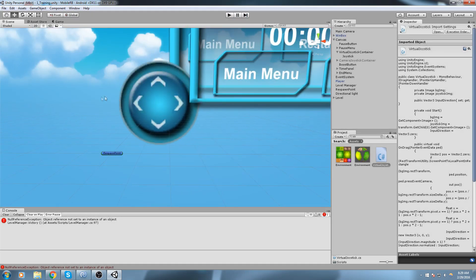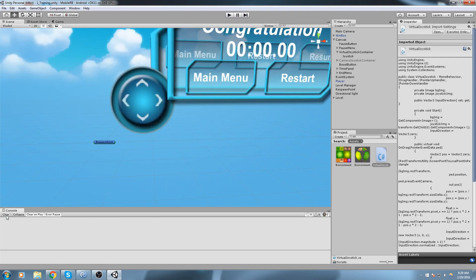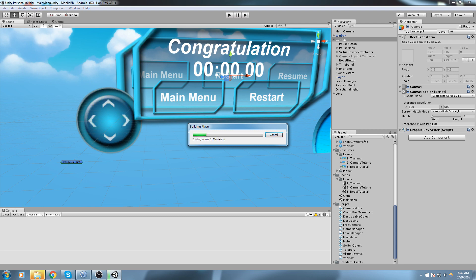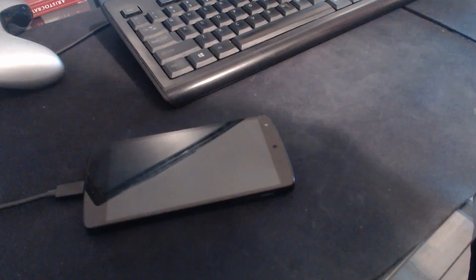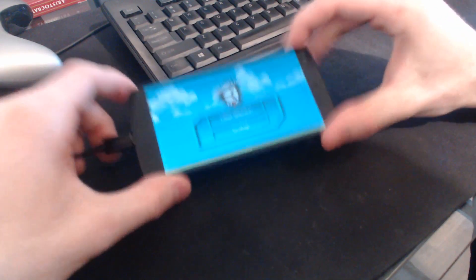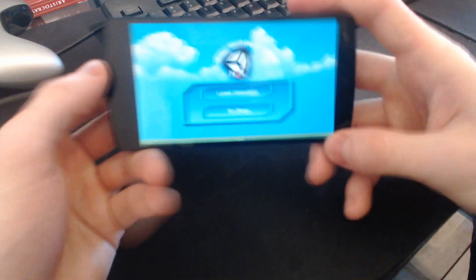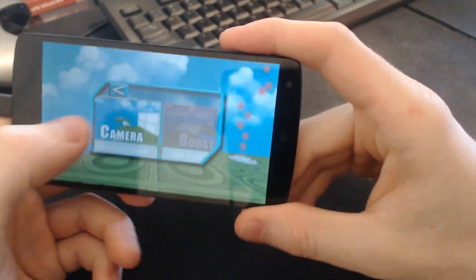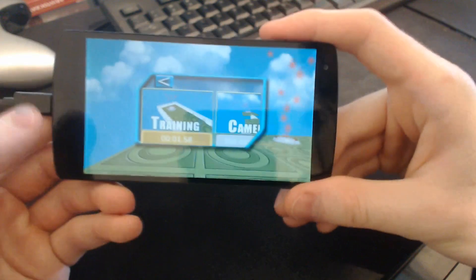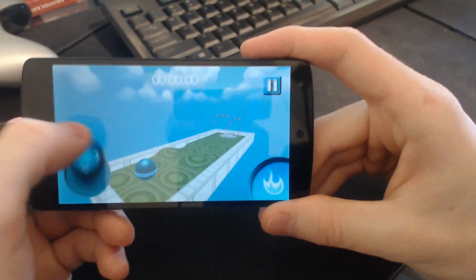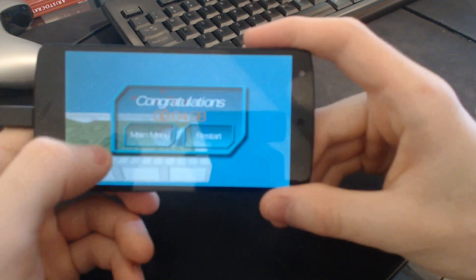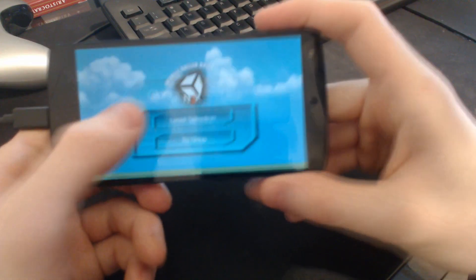Let's boot up the device and take a look at the current state of the game. I've got my device plugged in, I'll hit Ctrl+B to build, and we'll head over to the webcam scene to see it on my phone. Here's our game — this works. In the training scene I have my joystick and the camera is not swiping when I use it; it only swipes when I go somewhere that is not the joystick area.